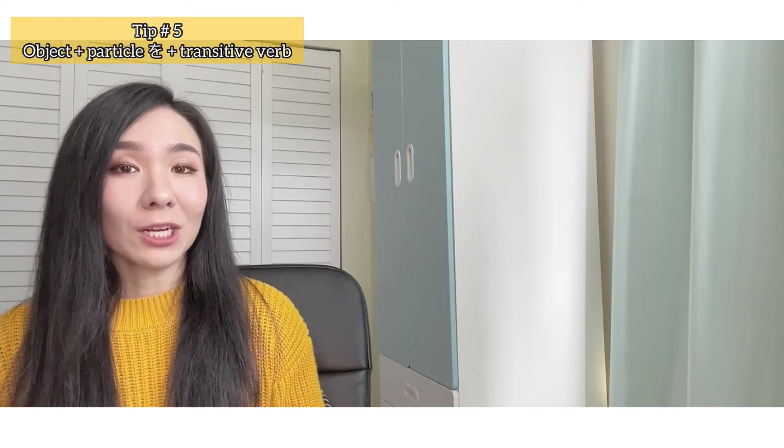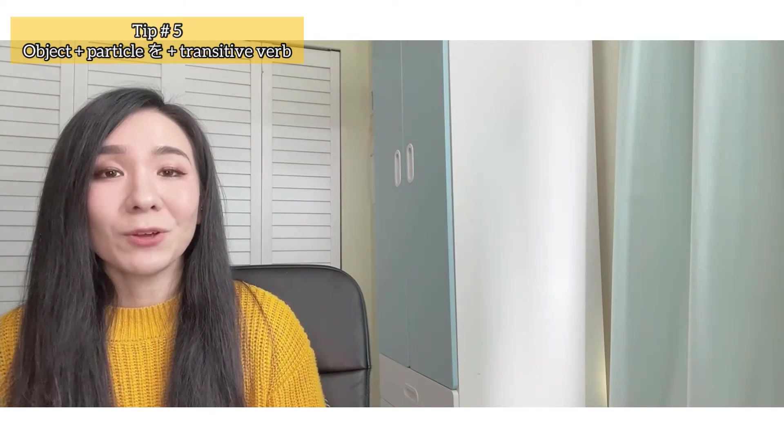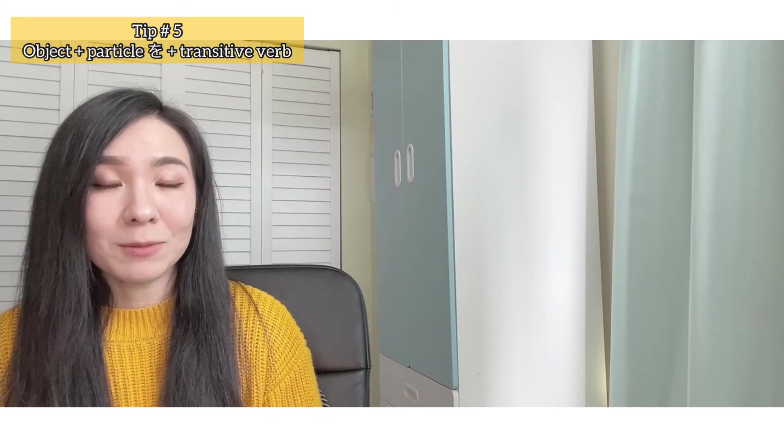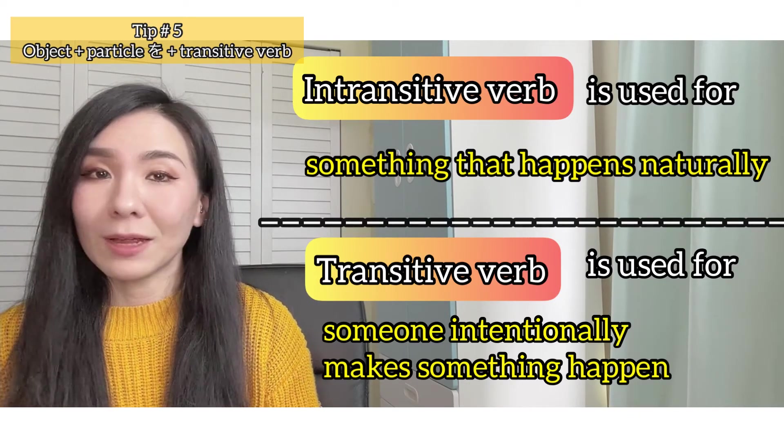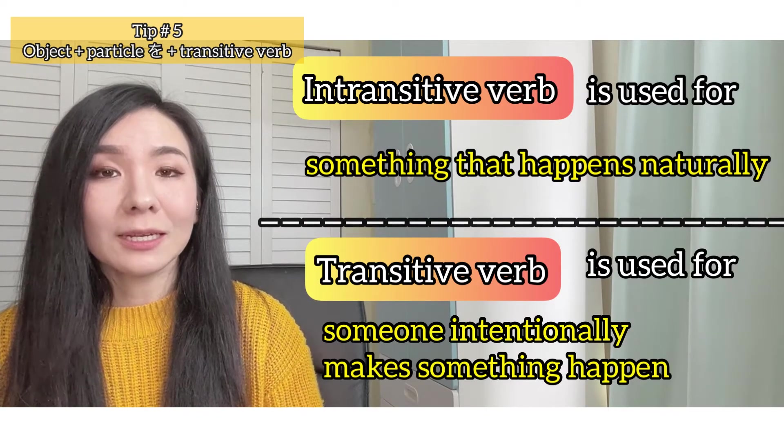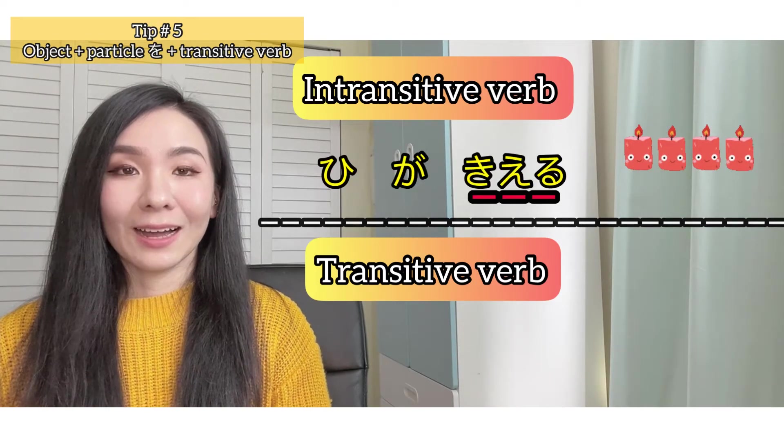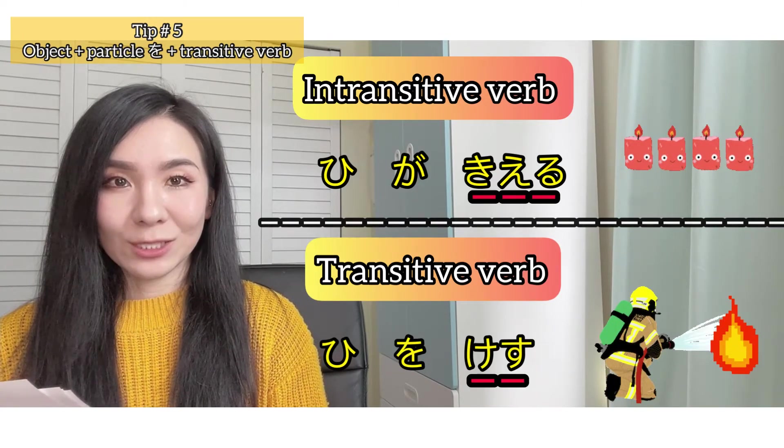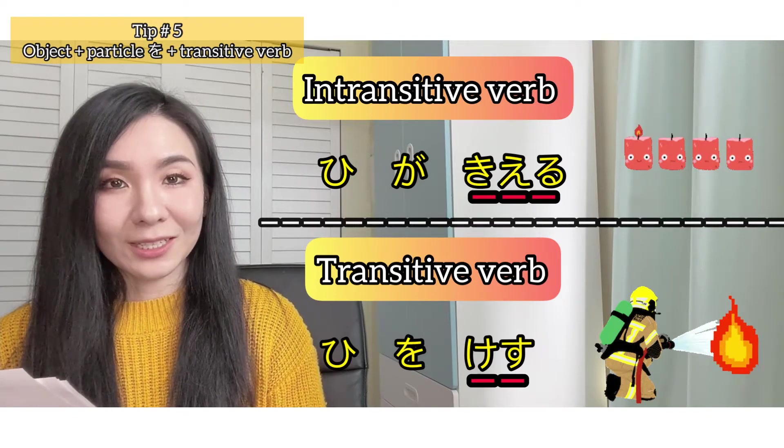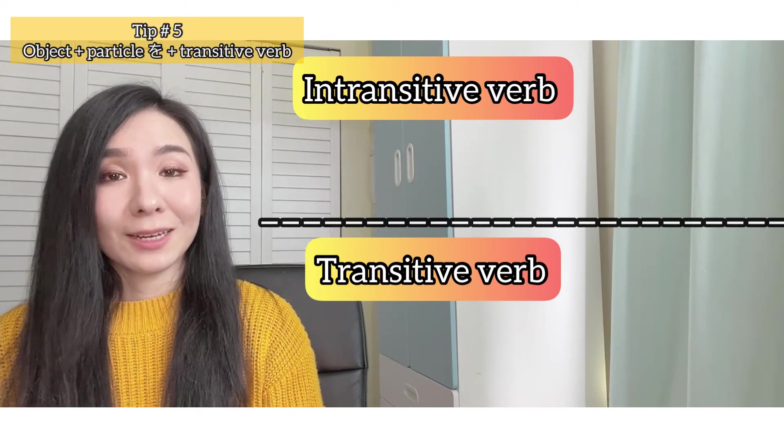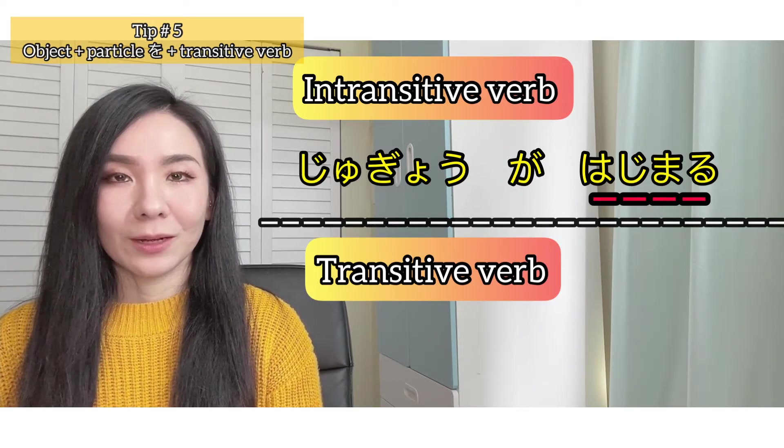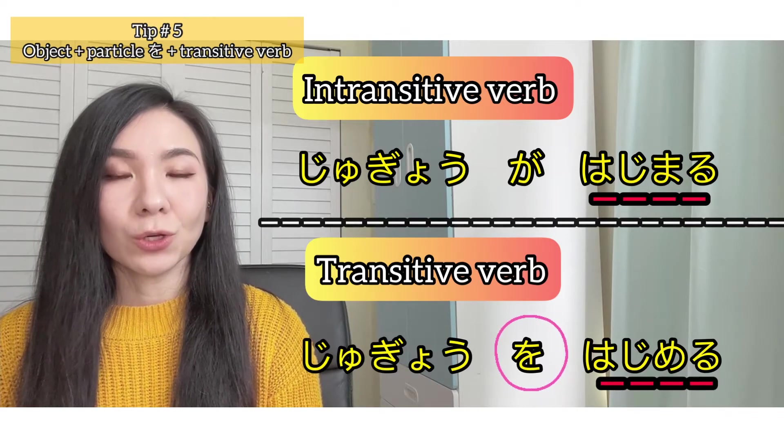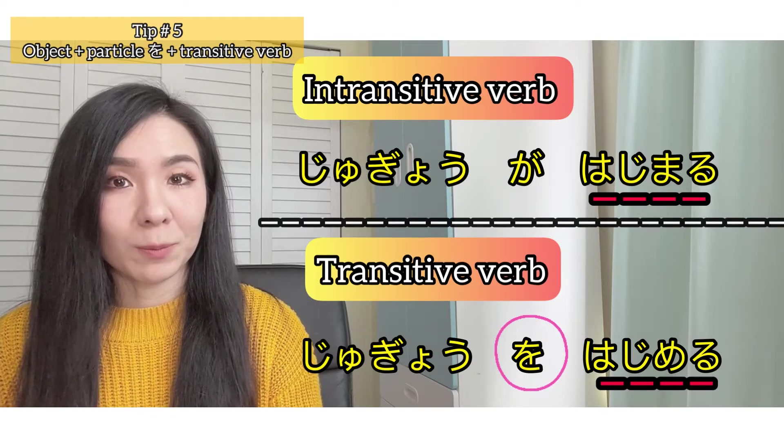If you have learned transitive and intransitive verbs, you know exactly what I'm going to say here. If you haven't learned them yet, it's worth your time to know this rule. Intransitive means that something naturally happens without any effort. Transitive means that something or someone intentionally makes something happen. Hi ga kieru - fire burns out by itself. Hi wo kesu - someone puts out the fire intentionally. As you can see, the transitive verb comes right after particle wo.